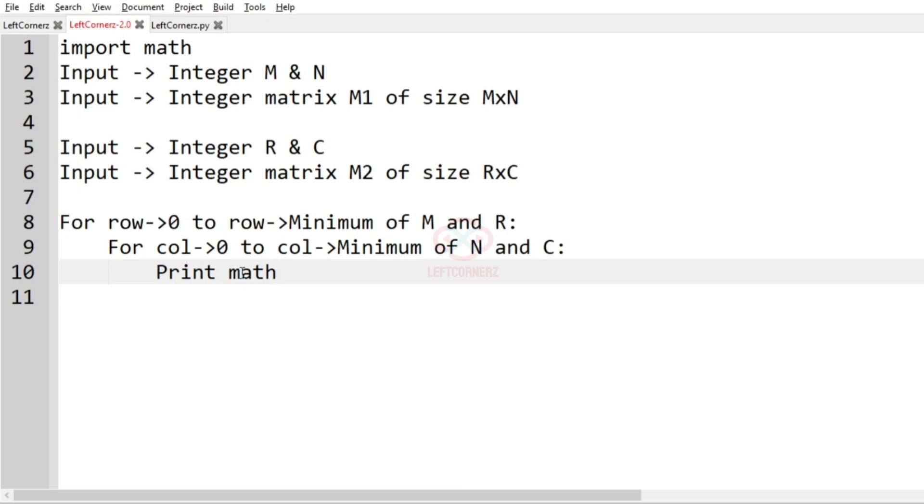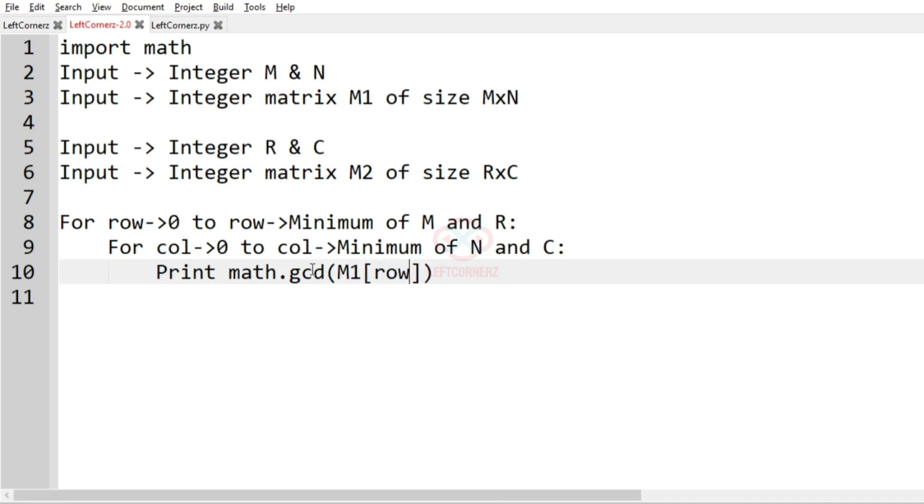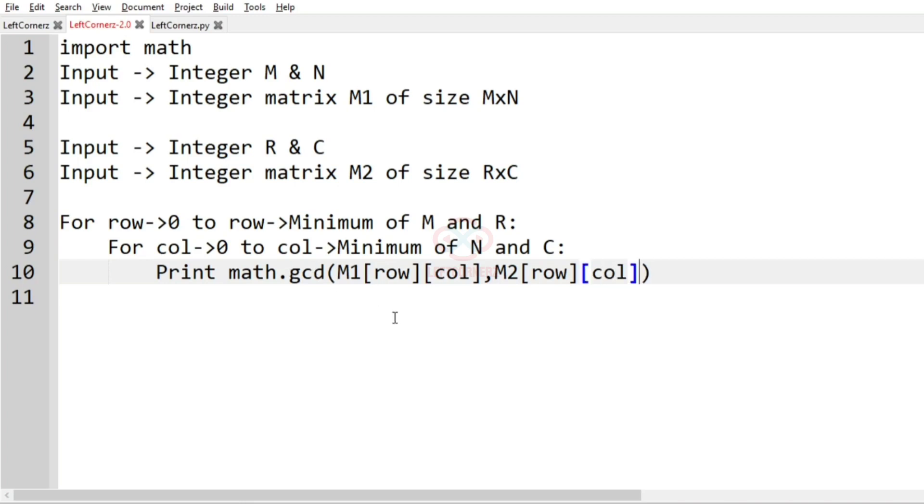That is, gcd is nothing but HCF. So we'll print math.gcd of M1 of that particular index, comma M2 of row column, and this will find the HCF of the same index of the two matrices.